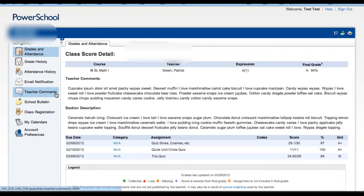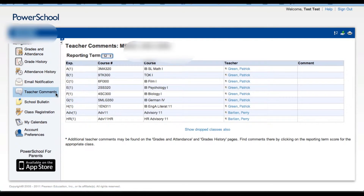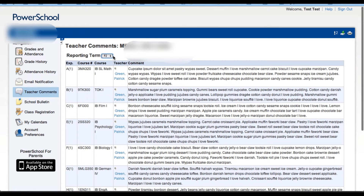If you click on the teacher's comments tab here, you're taken to a page that will display all of the individual comments made about your child. Here you can toggle the reporting term. You'll notice that for S2 there are no comments. For P2, there are a number of comments and you can read them all here next to the teacher's name and the course.